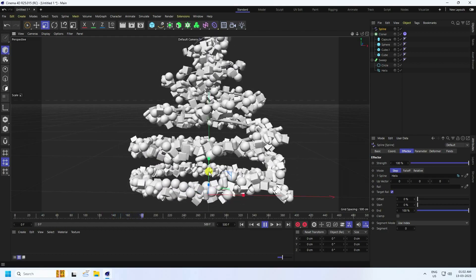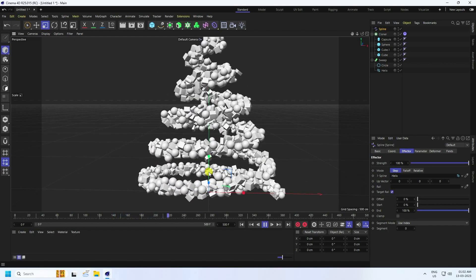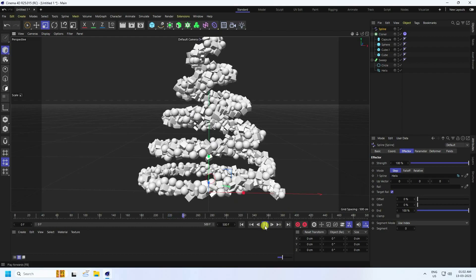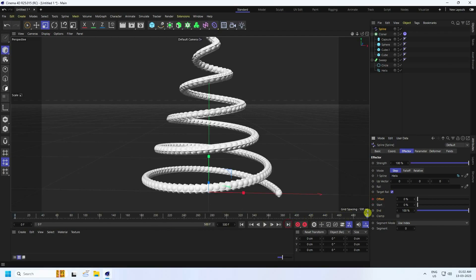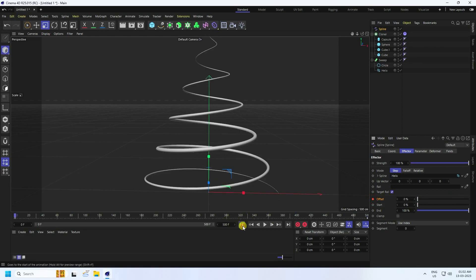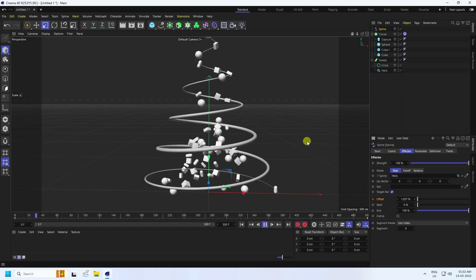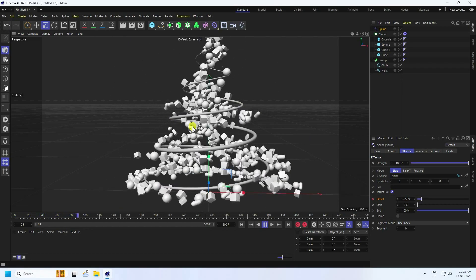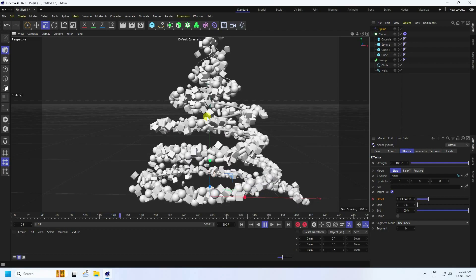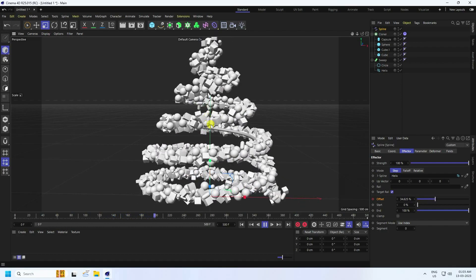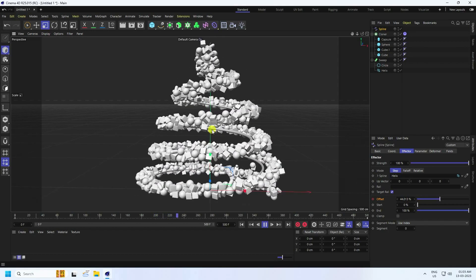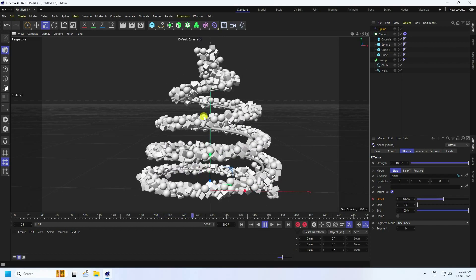To create more rotation animation, go to the Offset parameter. Set a keyframe at frame zero, then go to frame 500 and set Offset to 100, pressing the animation key. Play it back for a really cool rotation effect.